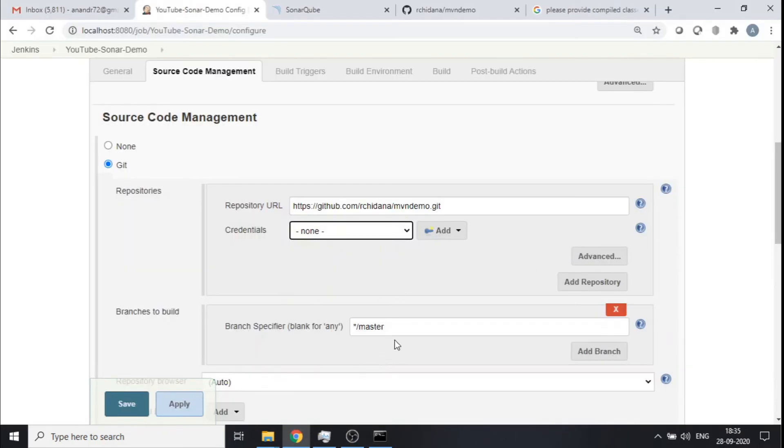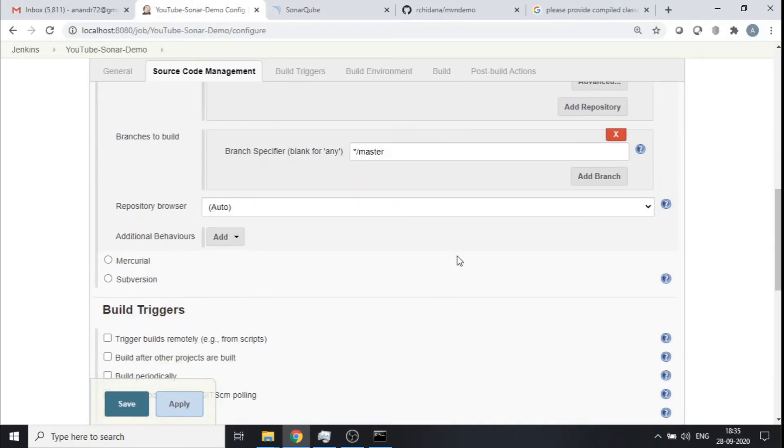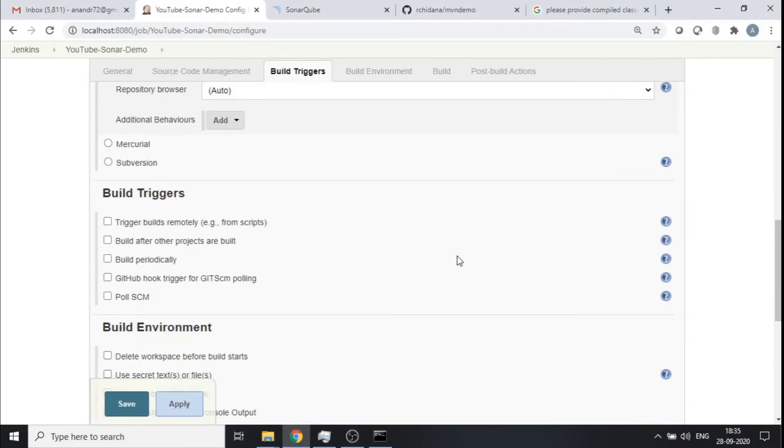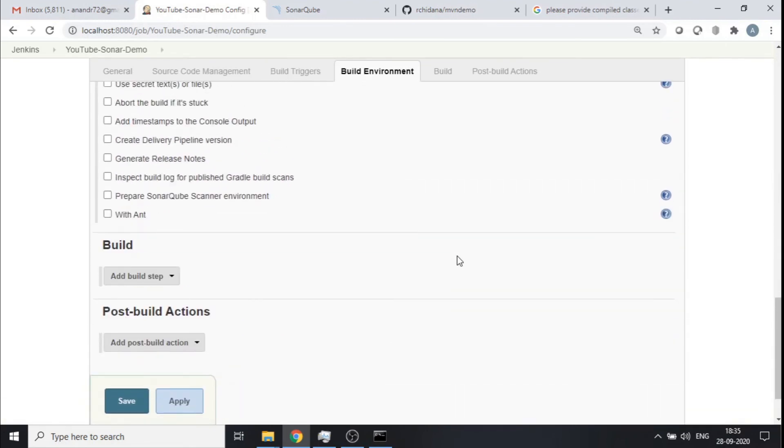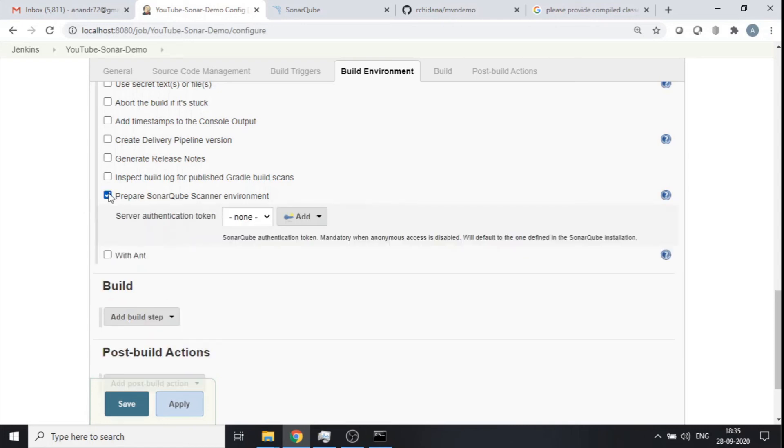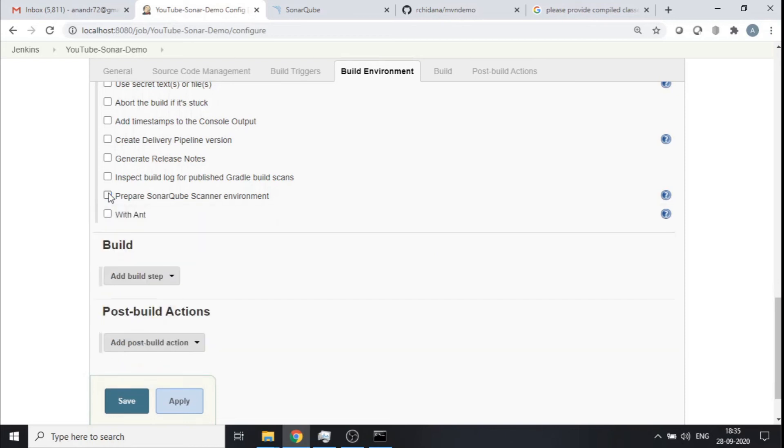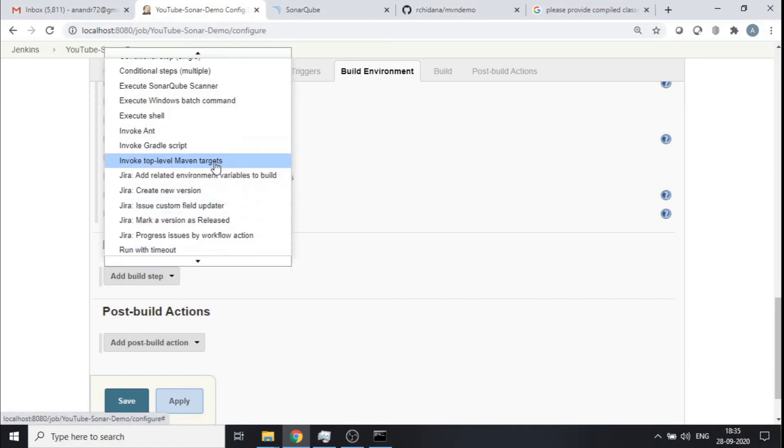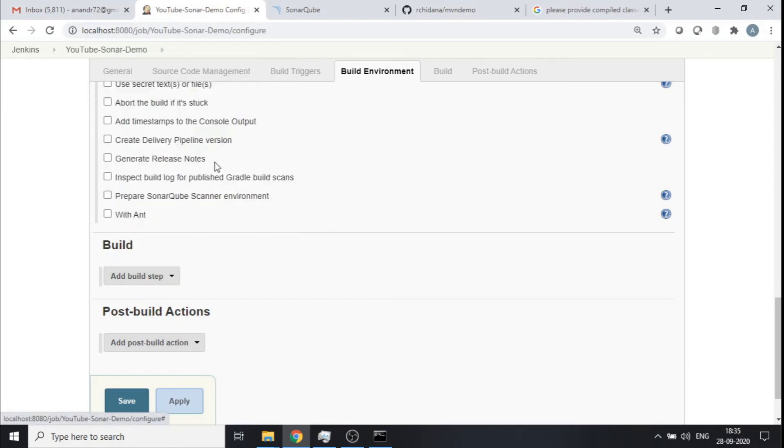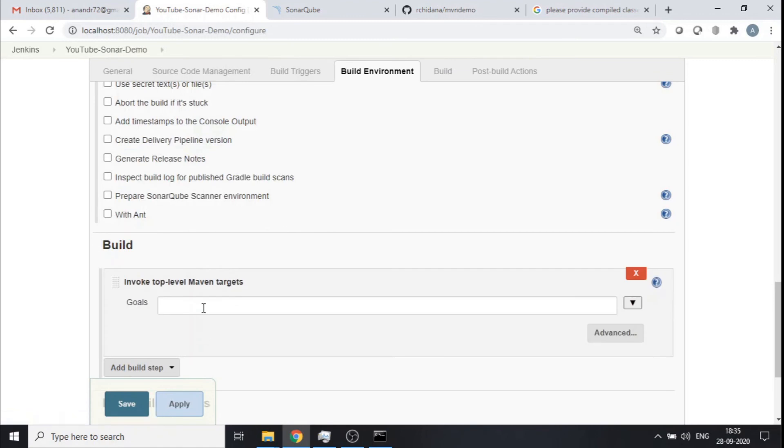And then specify the Git repository URL right here. And my Git repository doesn't need any credentials, so I don't need to specify any credentials because it is a public repository. Master branch sounds good, that's all that I have. And then again, based upon the Maven Sonar plugin and the kind of project that you're trying to build, sometimes you may have to check this out where you would want to prepare the SonarQube scanner. But for the kind of project that I am building and the version of SonarQube scanner that I have, this is not required. As a part of the build step, all I would want to do is configure or rather invoke top level Maven targets.